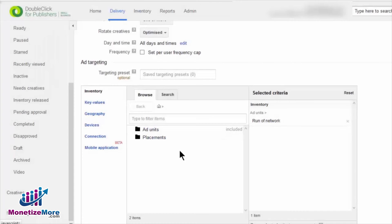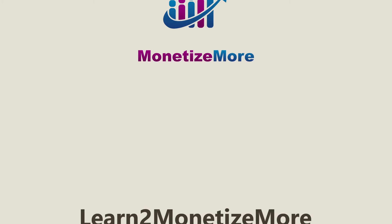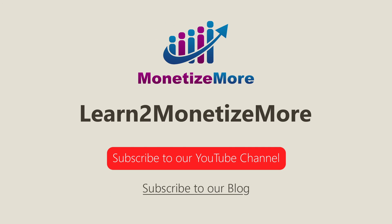Once we've selected all our targeting values, we simply click Save. That wraps up our lesson on line items for today. That concludes our video for today. Don't forget to subscribe to our YouTube channel to get updates on our latest videos. See you next time!